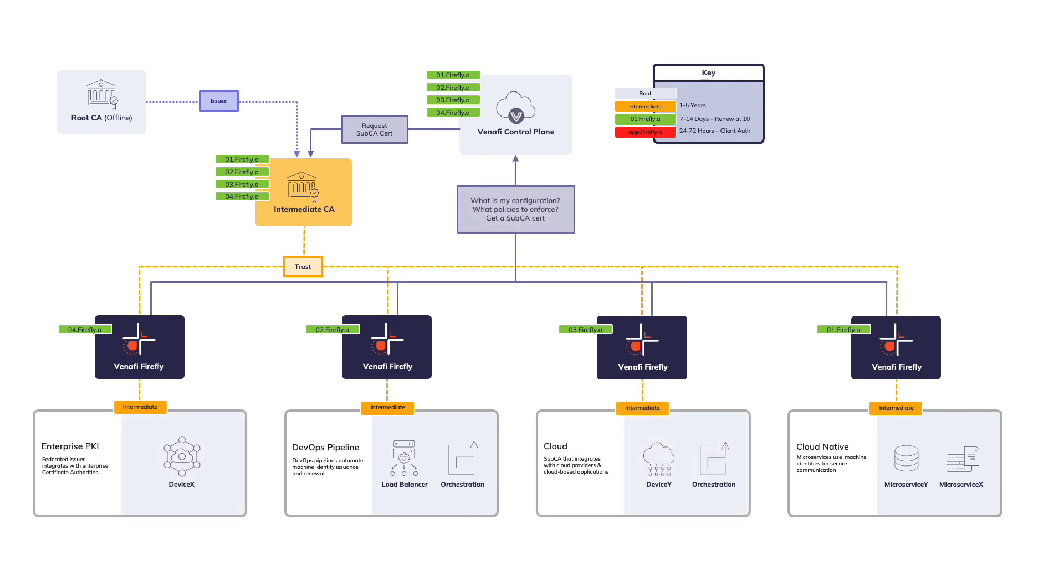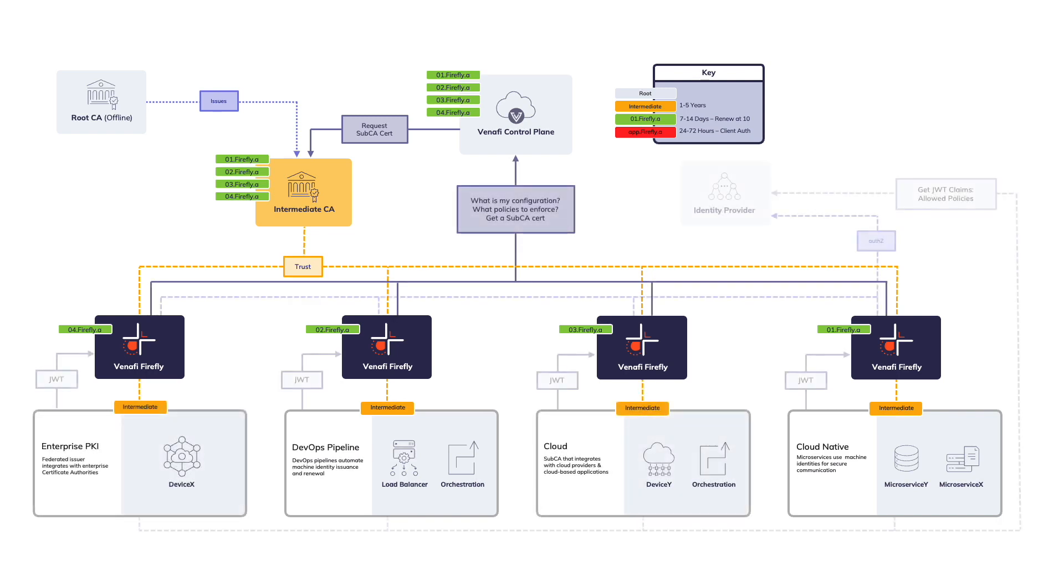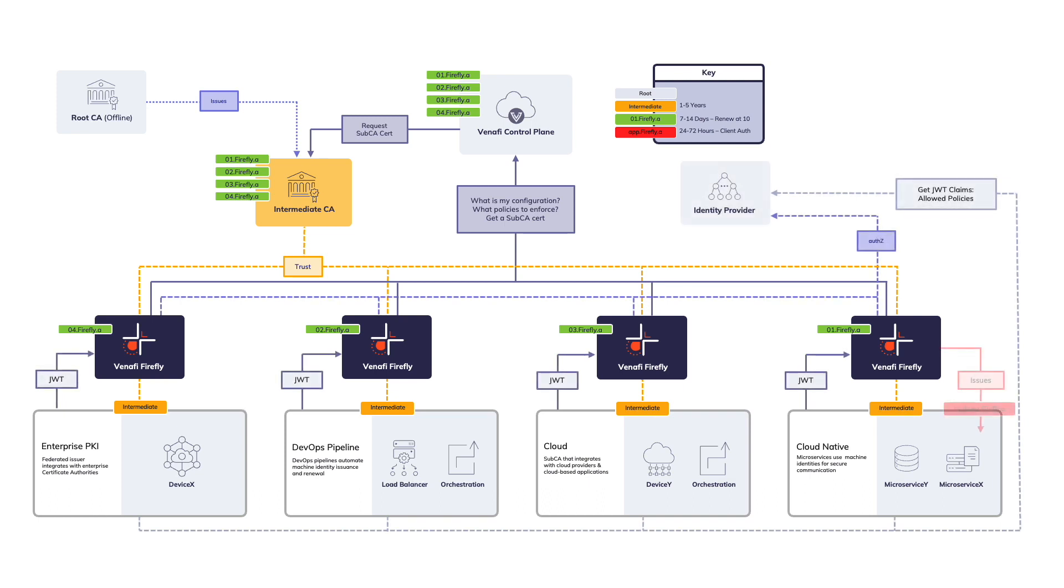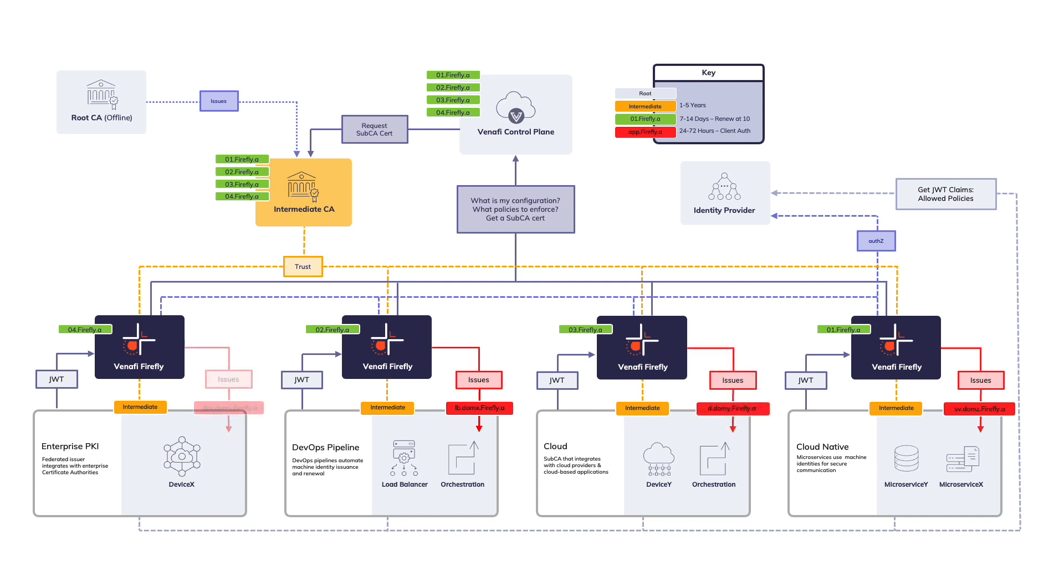For security teams, Firefly delivers a fast and easy way to set and control policy for machine identities. For development and platform teams, Firefly is a stateless, ephemeral, and easy to deploy container that can run anywhere it's needed.